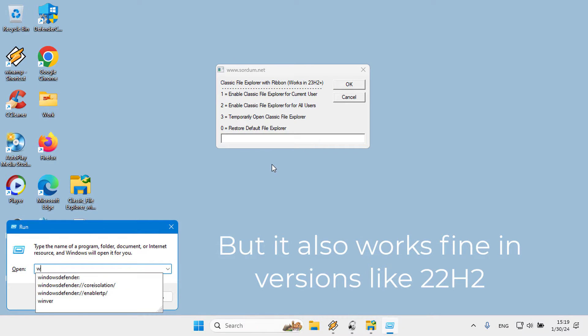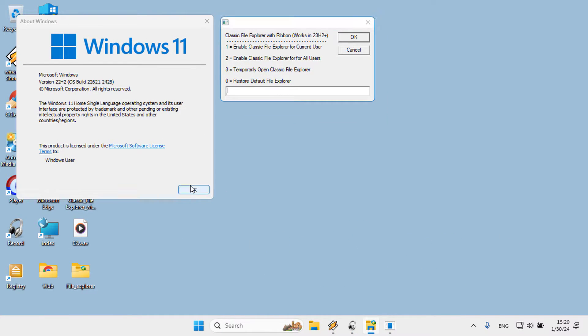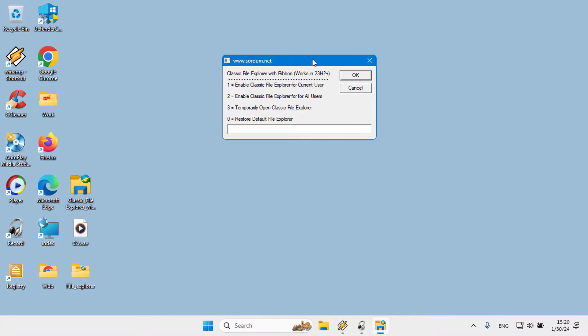Let's check out our version. Press the Windows and R keys on your keyboard and type winver in the Run box. Application pop-up windows have four options for selection. One: enable classic File Explorer for current user. Two: enable classic File Explorer for all users.